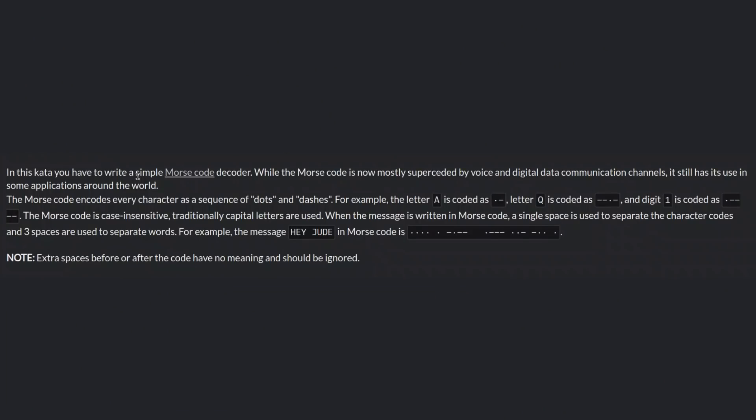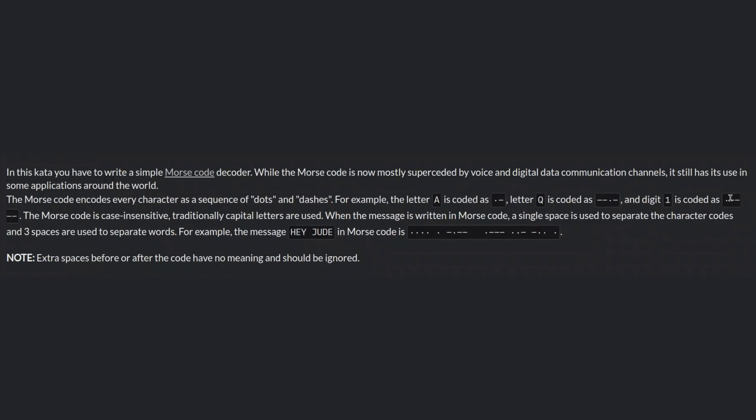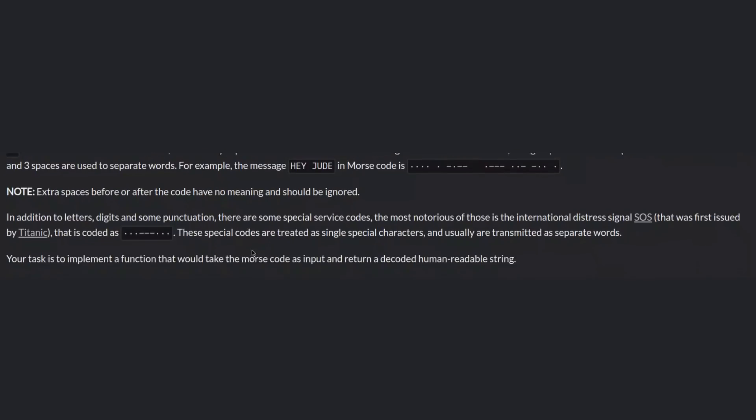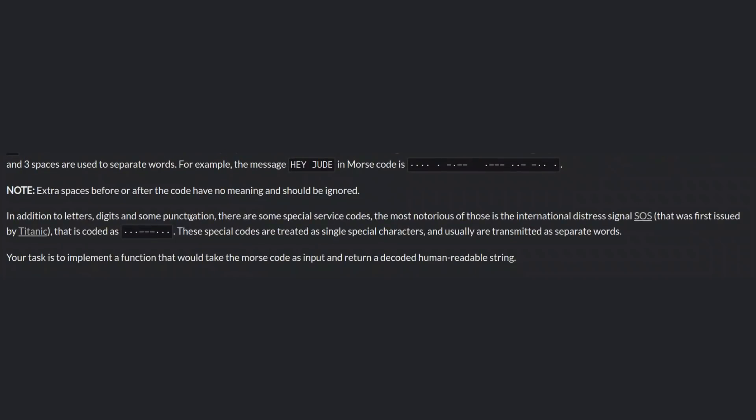I think decode the Morse code was actually pretty interesting. In this kata, you have to write a simple Morse code decoder. While the Morse code is now mostly superseded by voice and digital metacommunication channels, it still has its use in some application around the world. The Morse code encodes every character as a sequence of dots and dashes. For example, the letter A is coded as dot dash. Letter Q is coded as dash dash dot dash. And digit 1 is coded as dot dash dash dash dash dash. The Morse code is case insensitive.